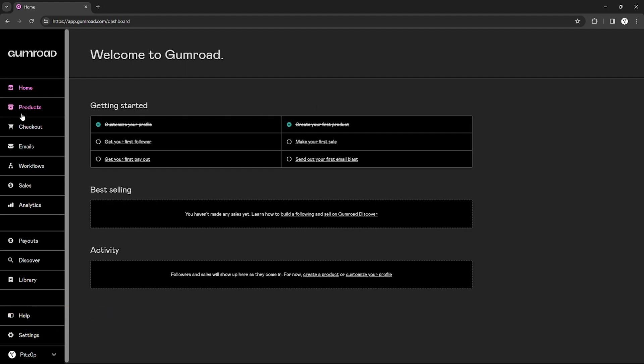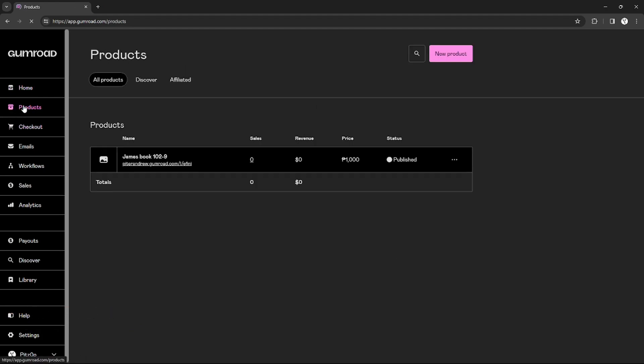Right here, if I go to my products, I can find my license key for my product. Each of my products has a license key so I can verify and use it to verify my customers' orders.